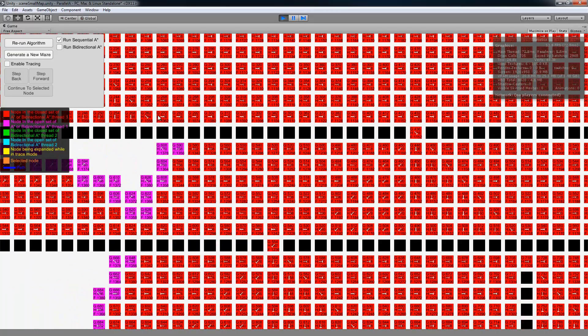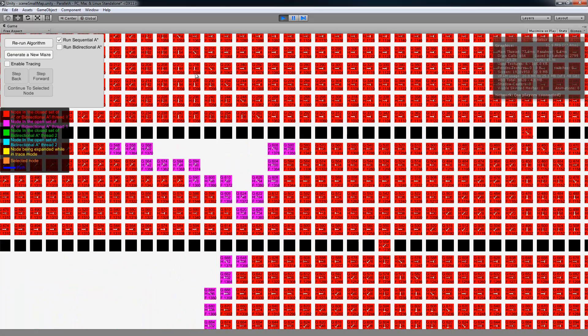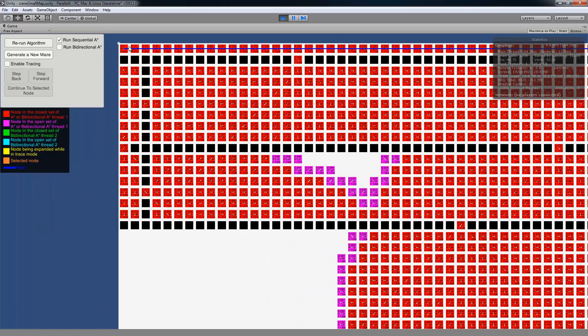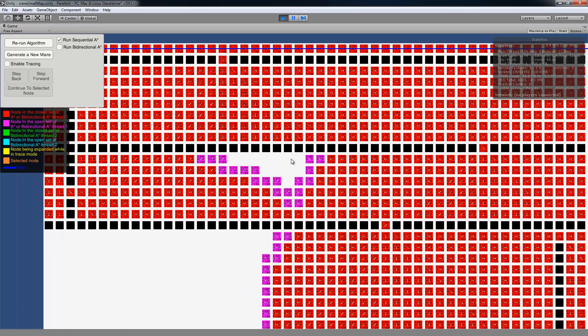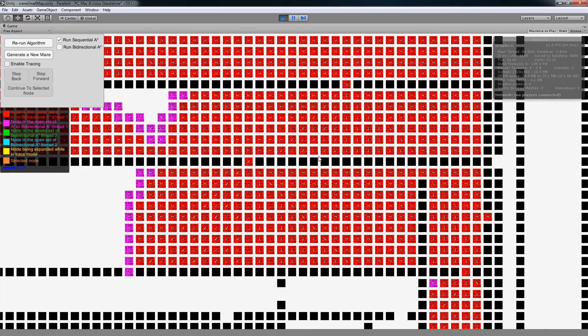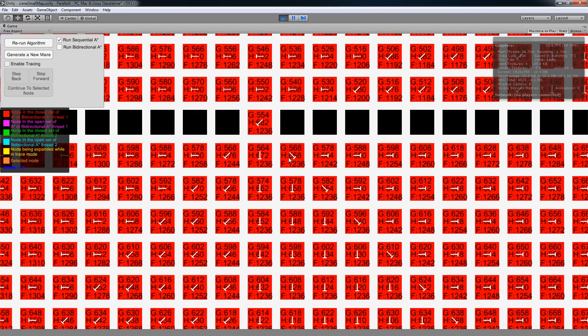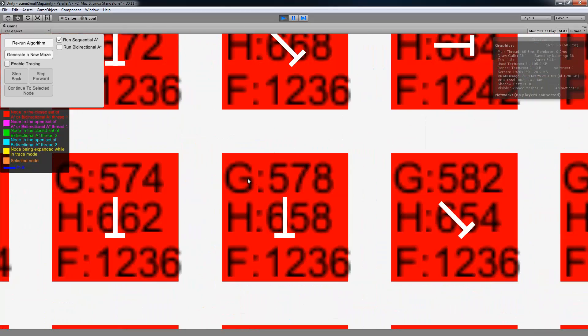And they would all lead back up to the parent. And so that's kind of a cool thing just to visualize what that node is. And then if you also zoom in, you'll see that it has a G score, the H score, and the F score of that individual node.